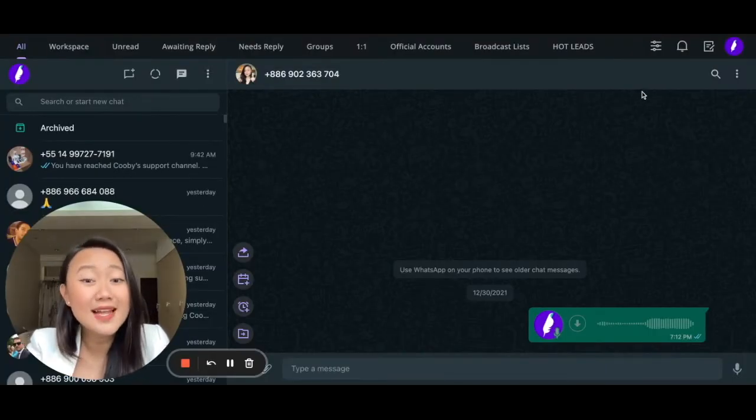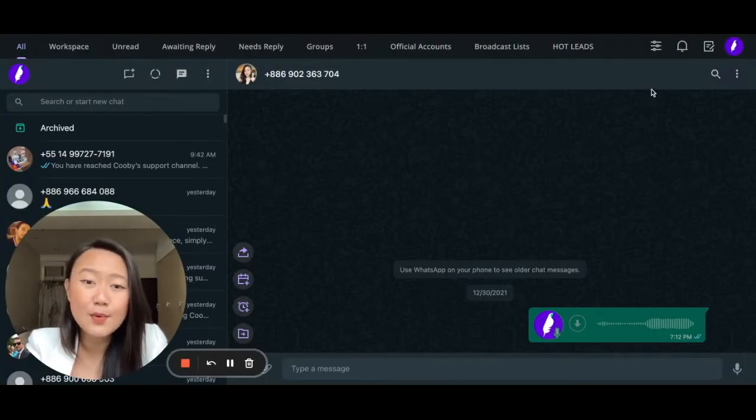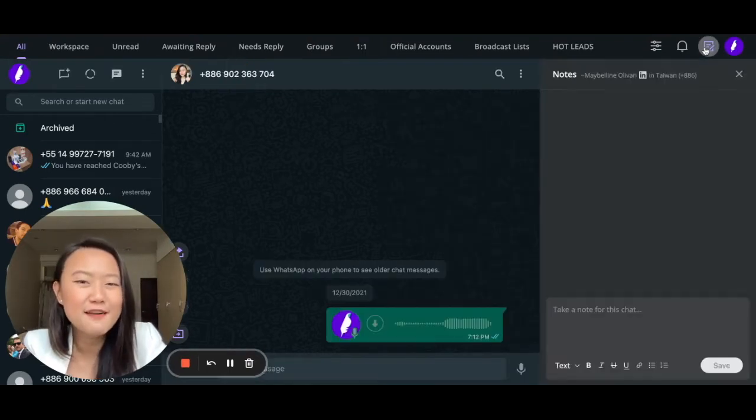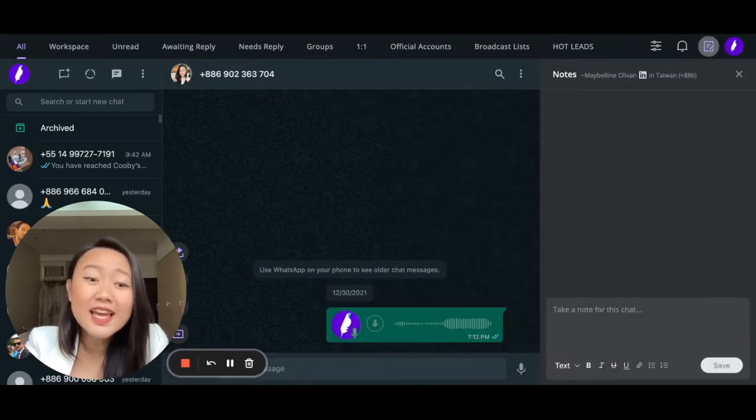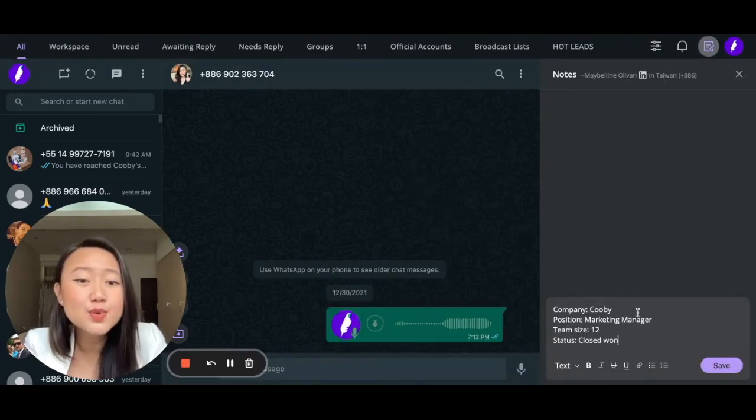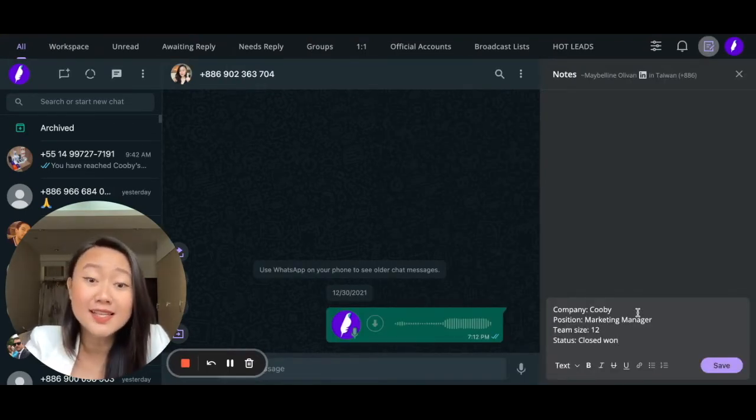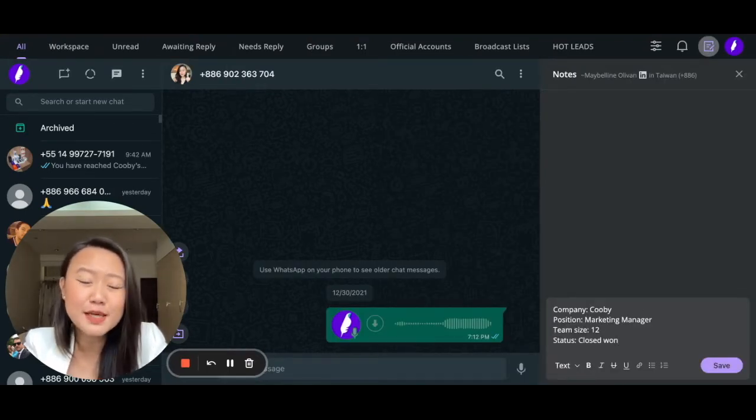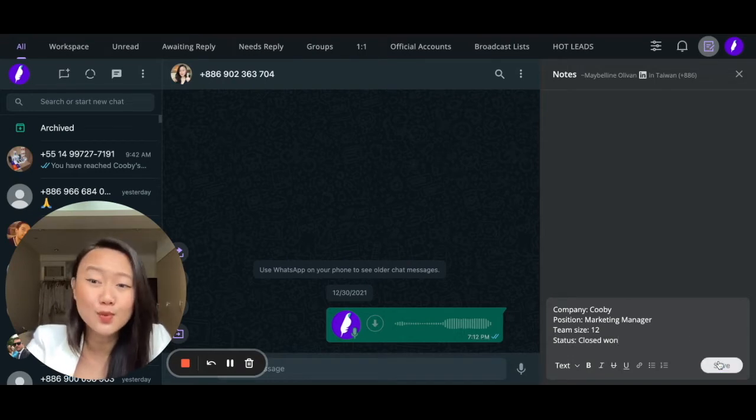Aside from that, your WhatsApp is made powerful with must-have features like notes, where you can jot down important information that you don't want to lose.